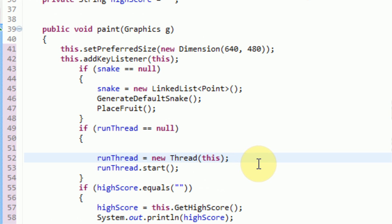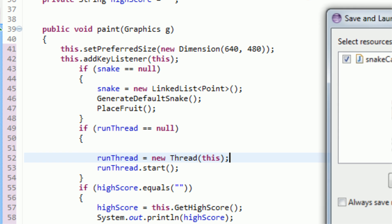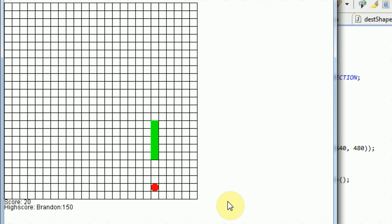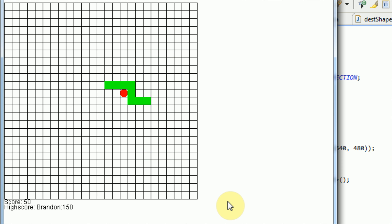Hey guys, Brendan Under Productions here, and welcome to part 9 of creating Snake in Java. In all of the previous tutorials, we've created an essentially working snake game. There have been problems throughout the tutorials, however we have fixed them, and right now we're working with something that runs fairly smooth, keeps track of high score, keeps track of fruit, and other stuff. We're pretty much almost done with our game — there are just a few final adjustments that we need to make.